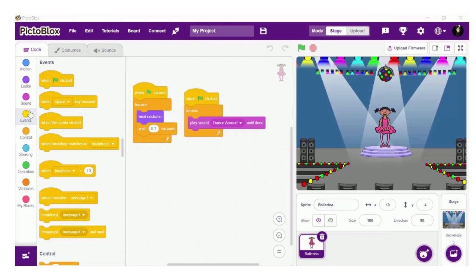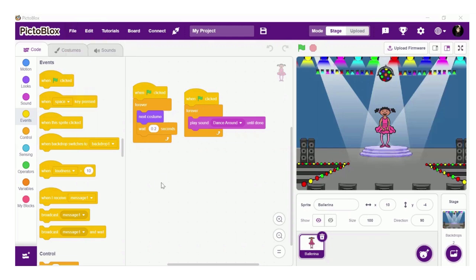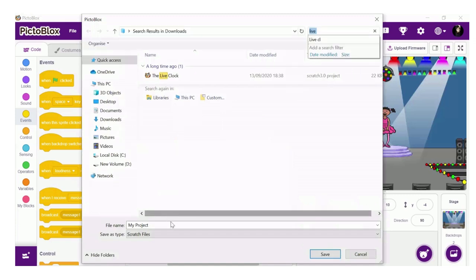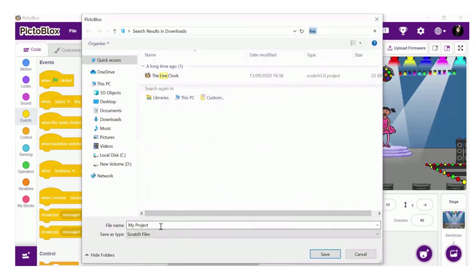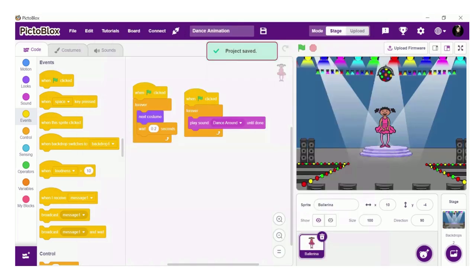We'll go to File and we'll find the option of Save As. Simply click on that, rename your file, and your file will be saved on your chosen folder. In my case I am changing the name to 'dance animation' and choosing the desktop to save my file. Now my file is saved.